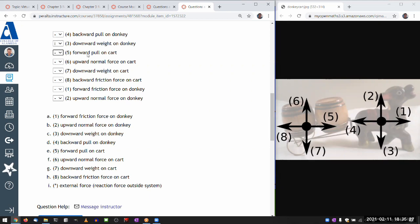Forward pull on cart. So that's number five here. Forward pull. So I think the question even said the donkey is pulling the cart. So this is one of the internal forces. So there's going to be a reaction force pair somewhere. Let me skip that for now.